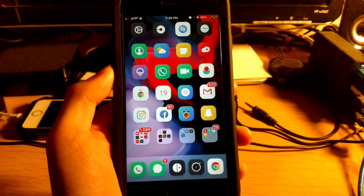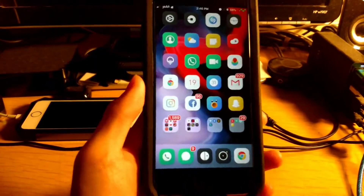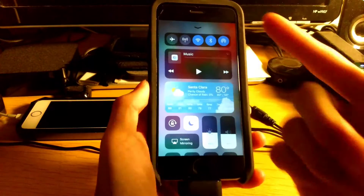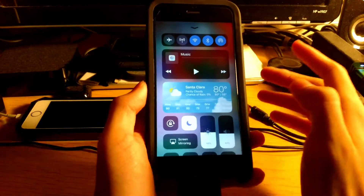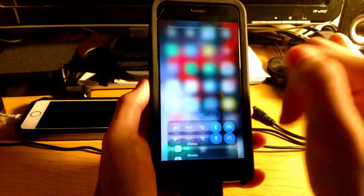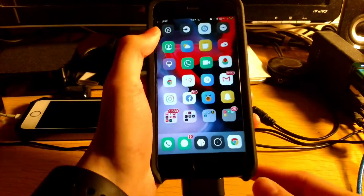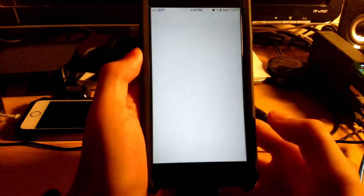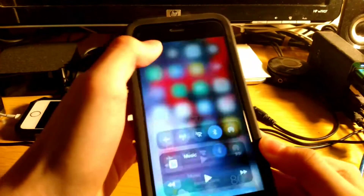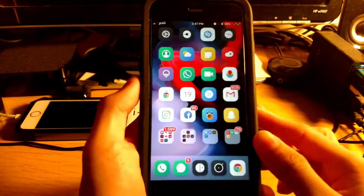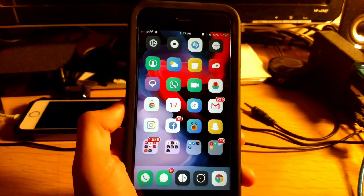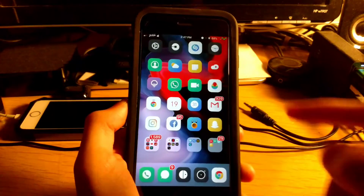Coming in at number nineteen is Real CC. You know how on stock iOS, when you turn off Wi-Fi or Bluetooth it doesn't completely disable it? With Real CC, you can completely disable Wi-Fi or Bluetooth. If we jump into Settings, as you can see my Wi-Fi is completely disabled — that's due to Real CC.